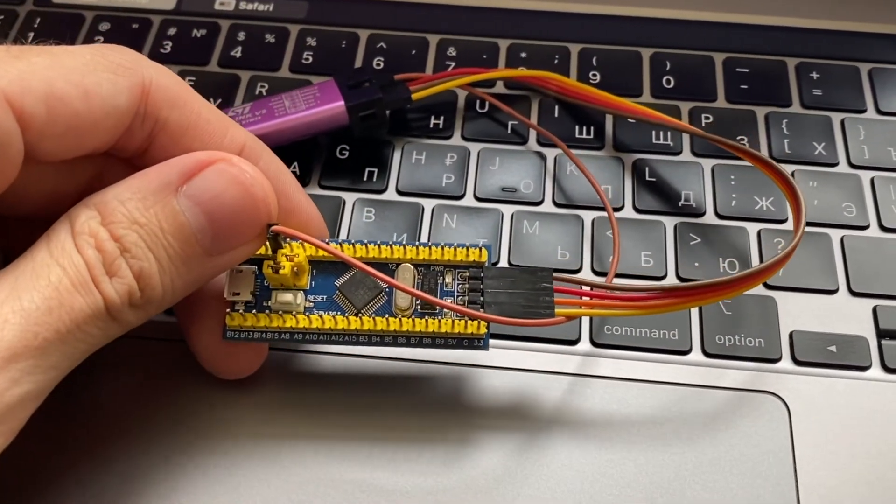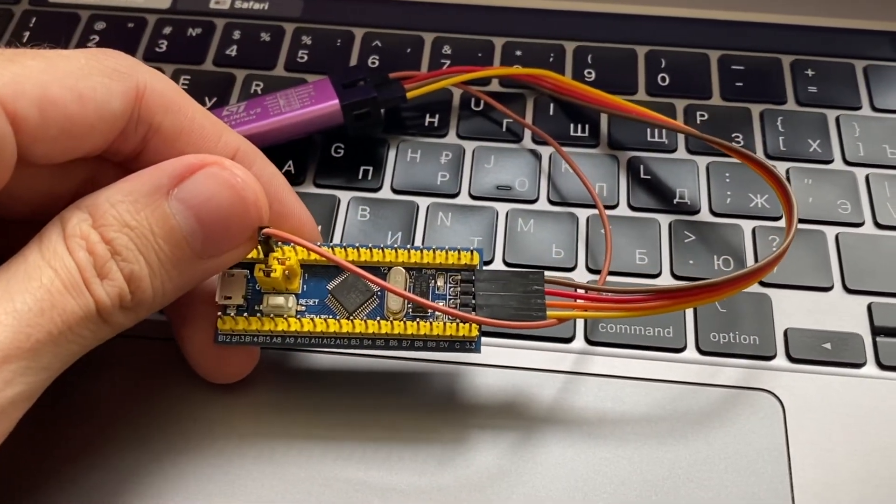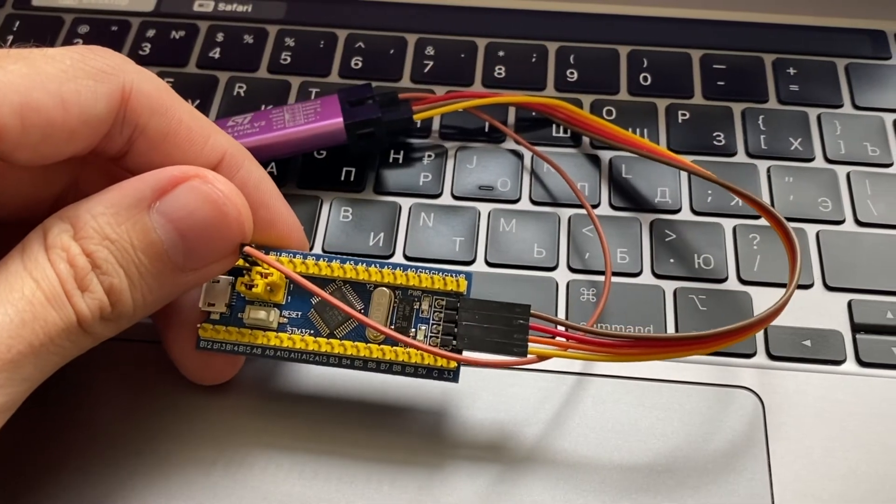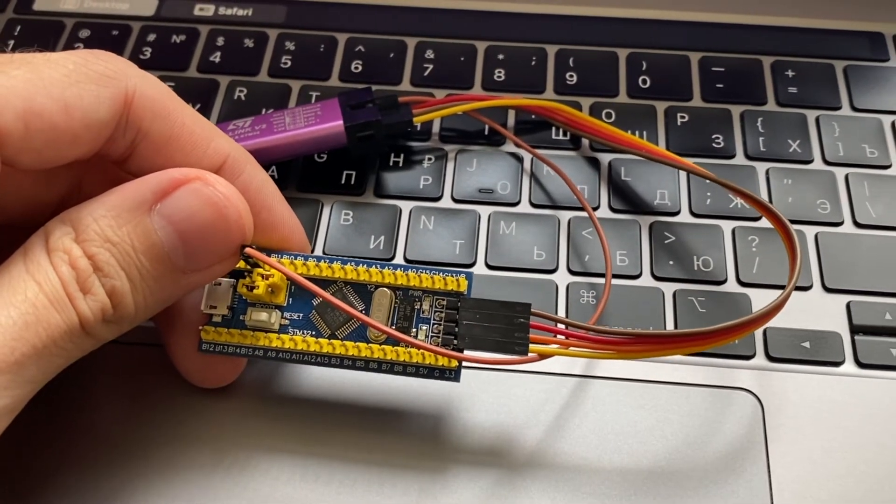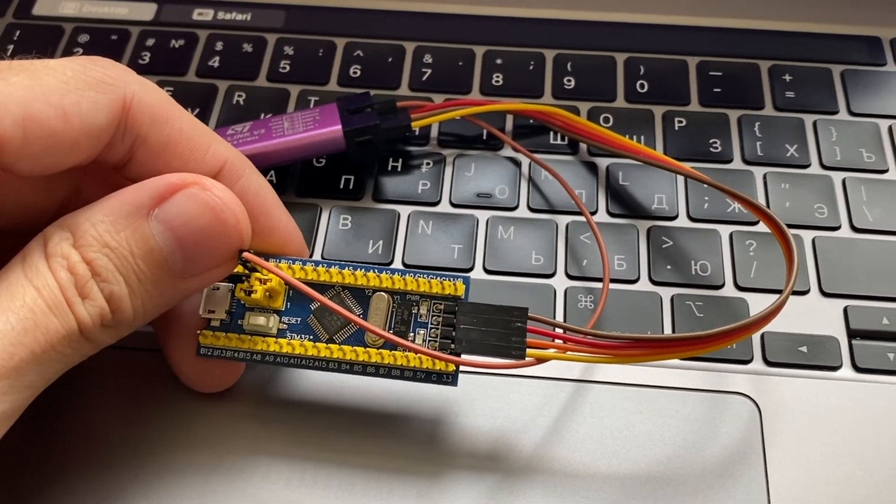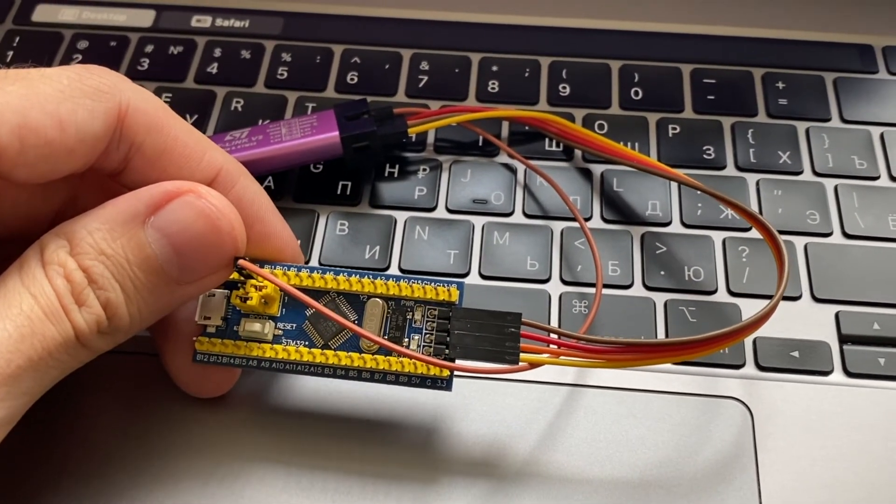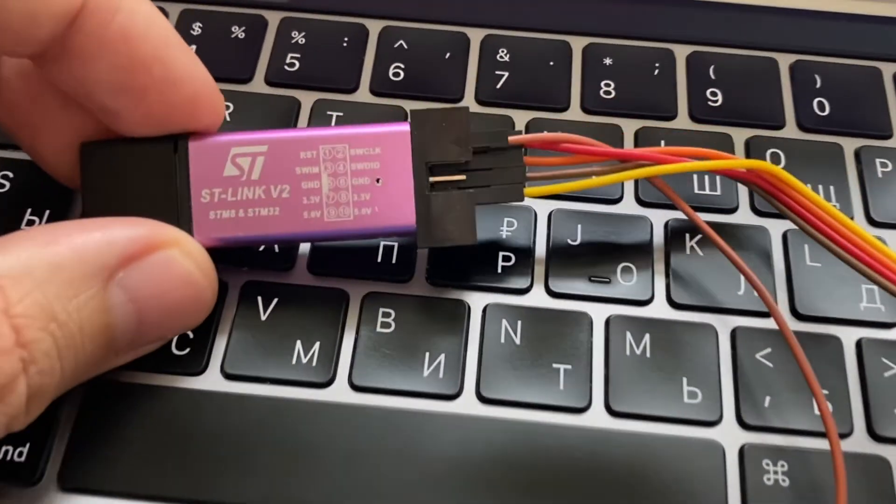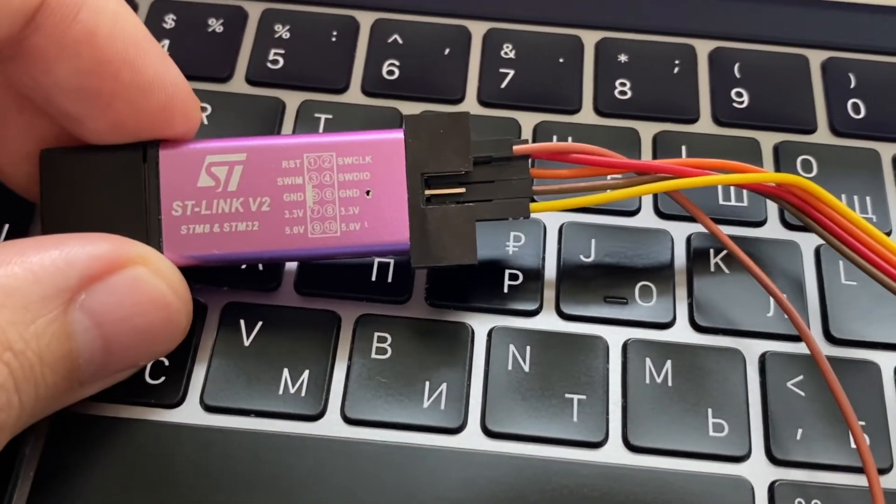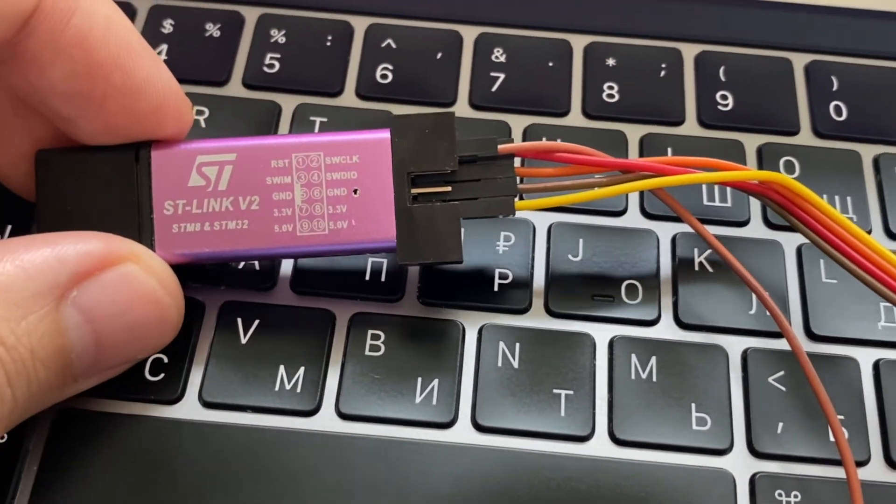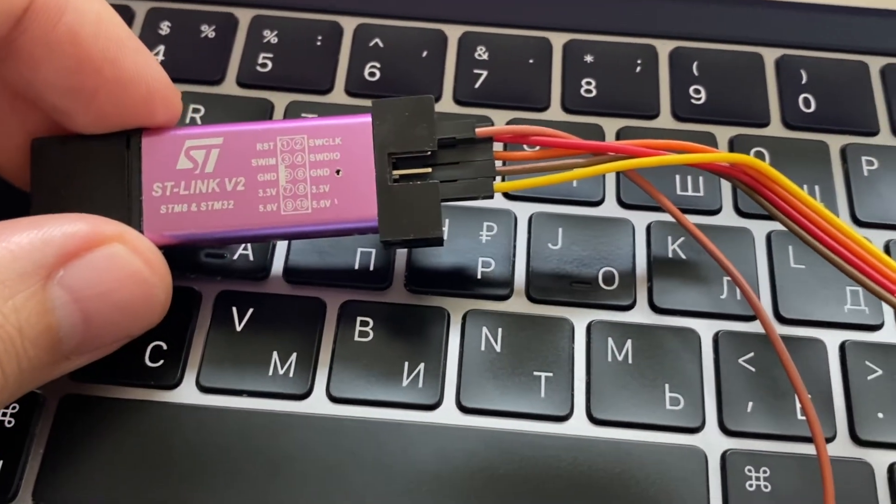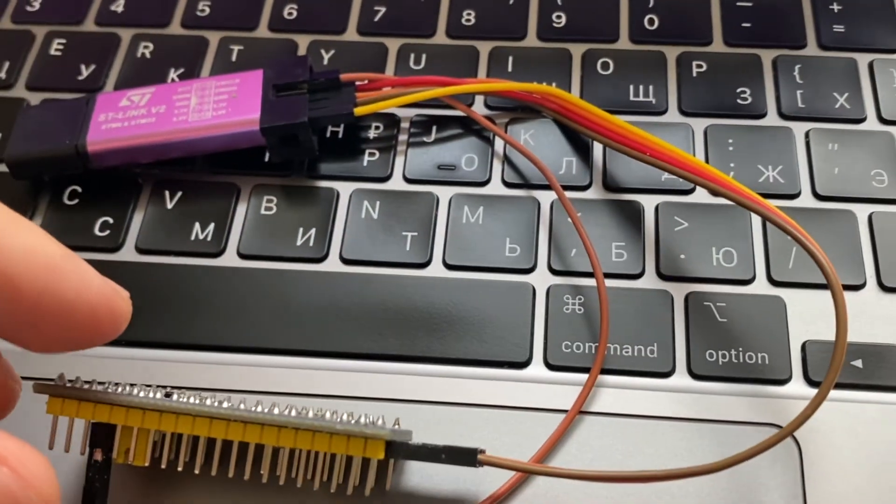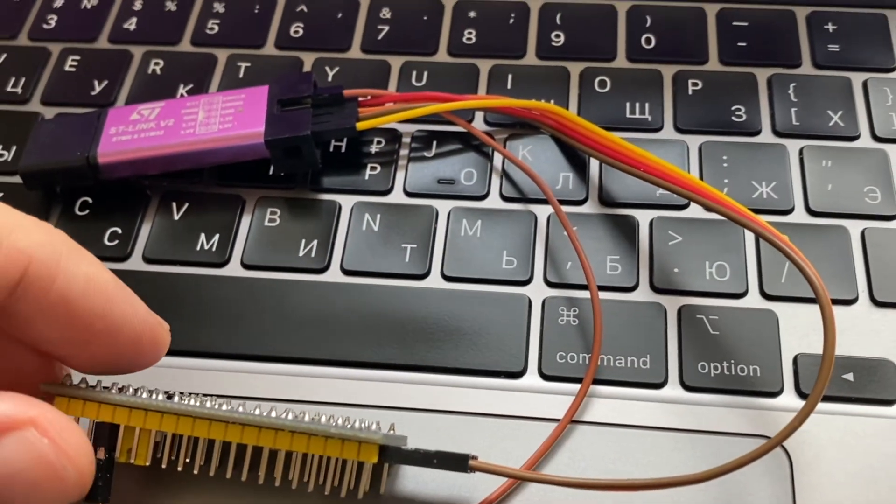It is connected with ST-Link version 2 via SWD interface. You probably don't need this extra wire for reset pin.